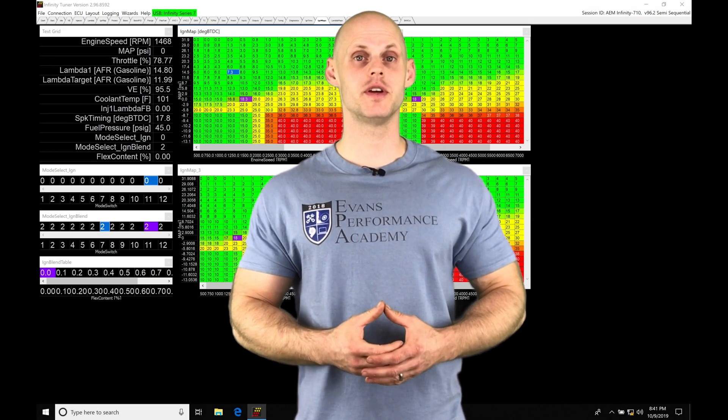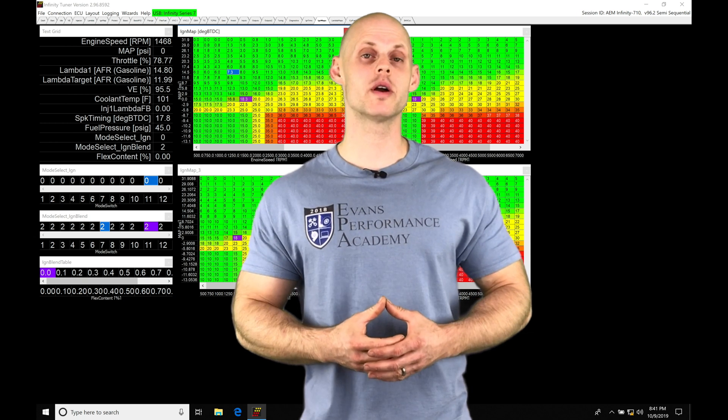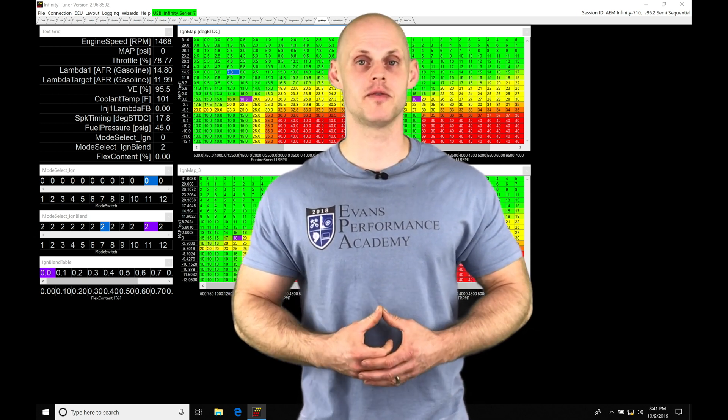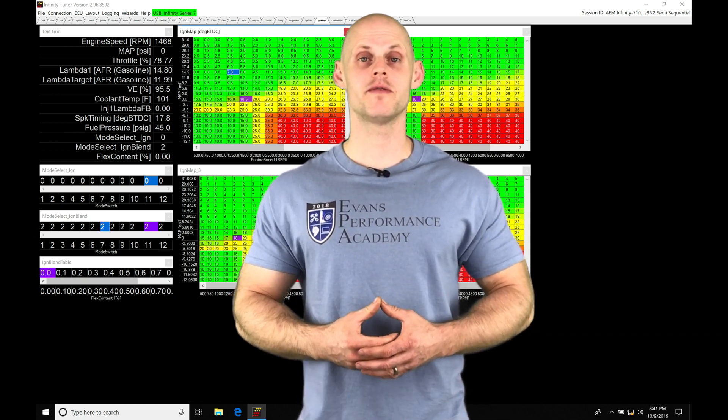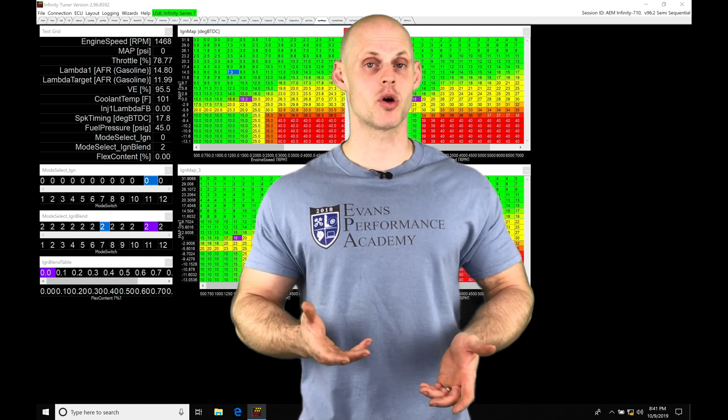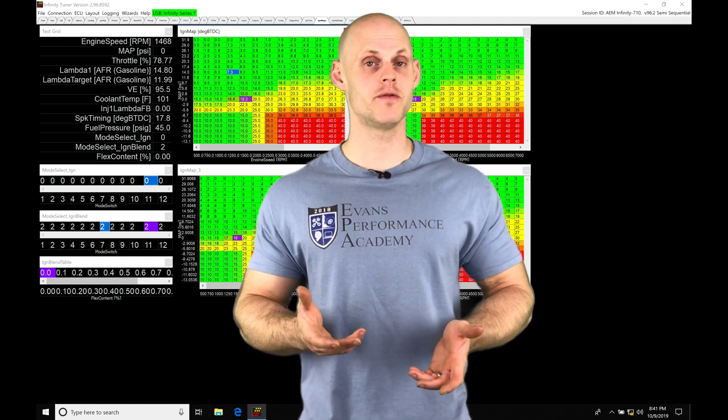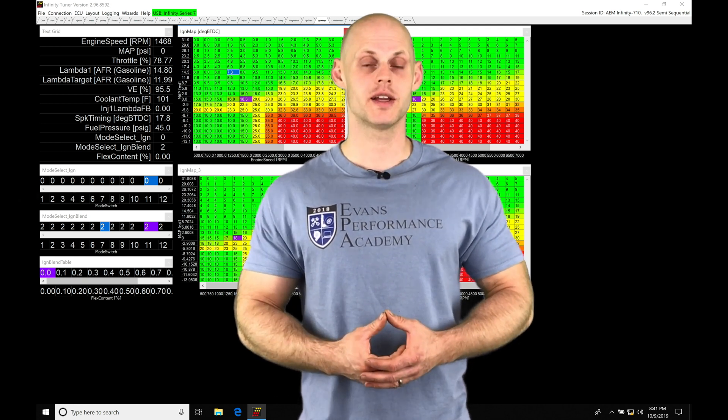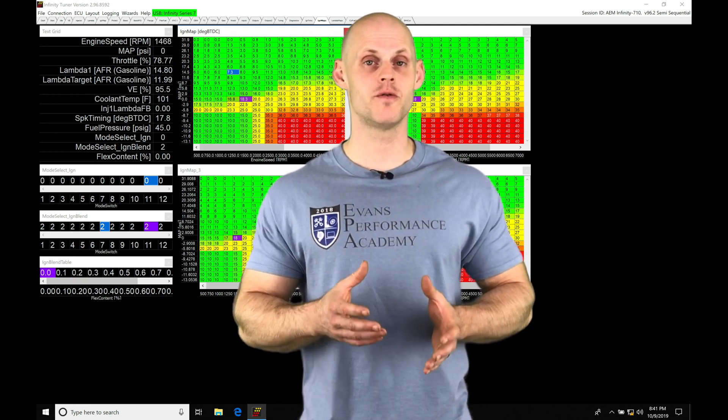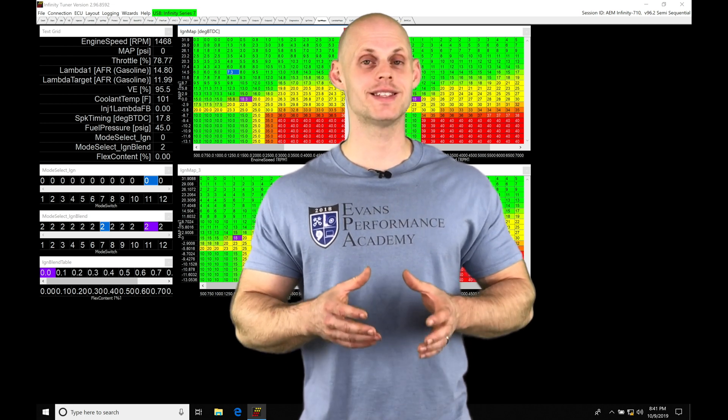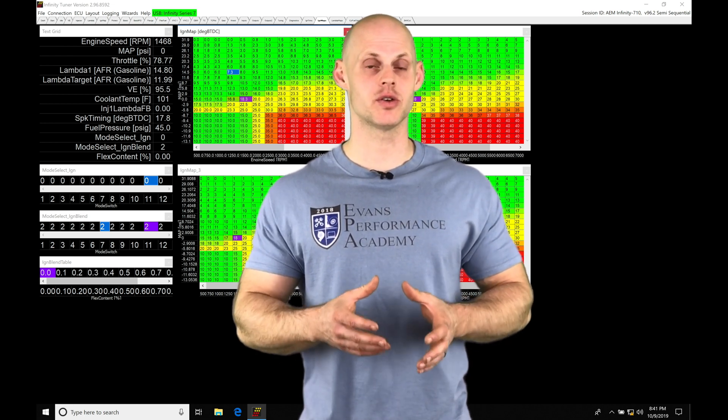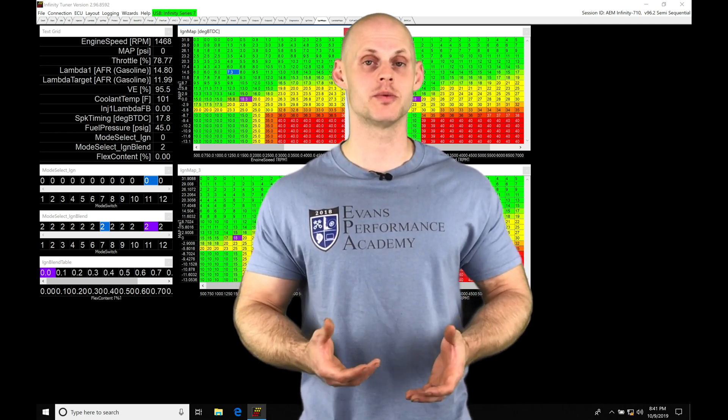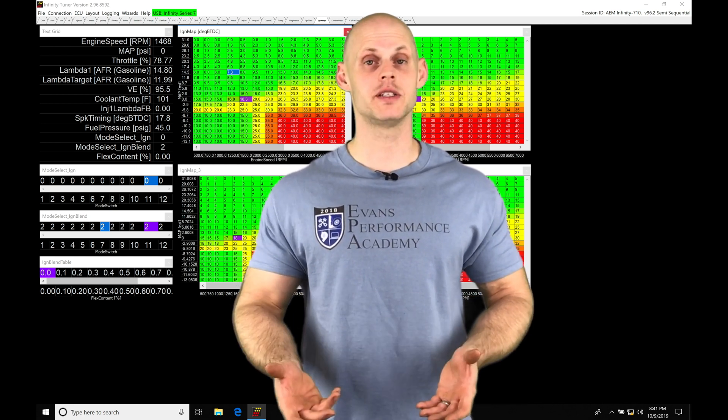Okay, so let's jump into this video and talk about working with our multi-map feature in AEM Infinity. We're going to find we have the ability to have four different spark timing tables and four different target lambda tables that essentially gives us four different tunes within the same session or calibration file.